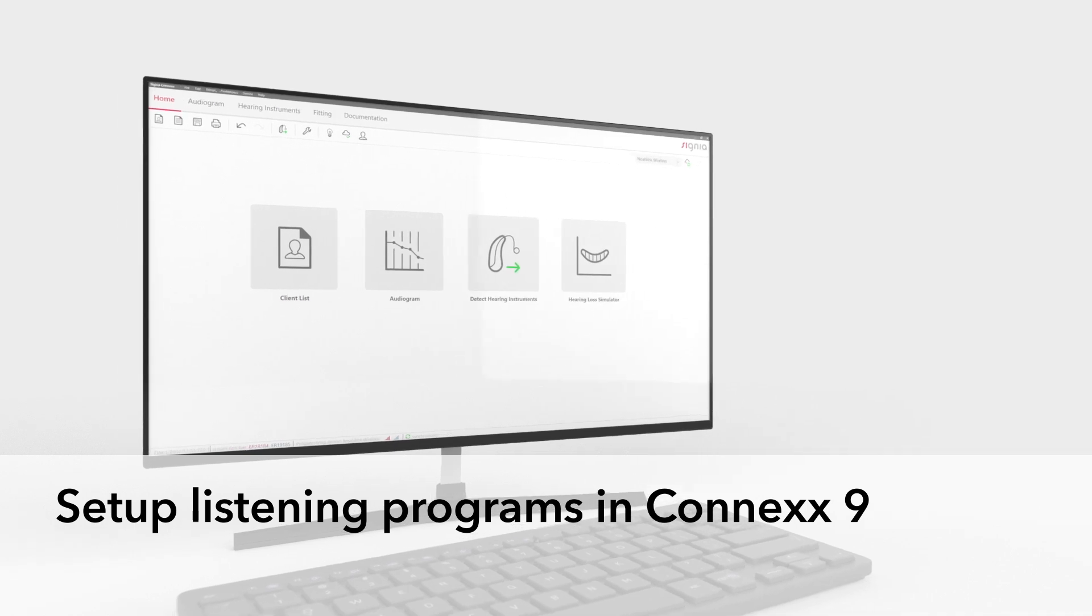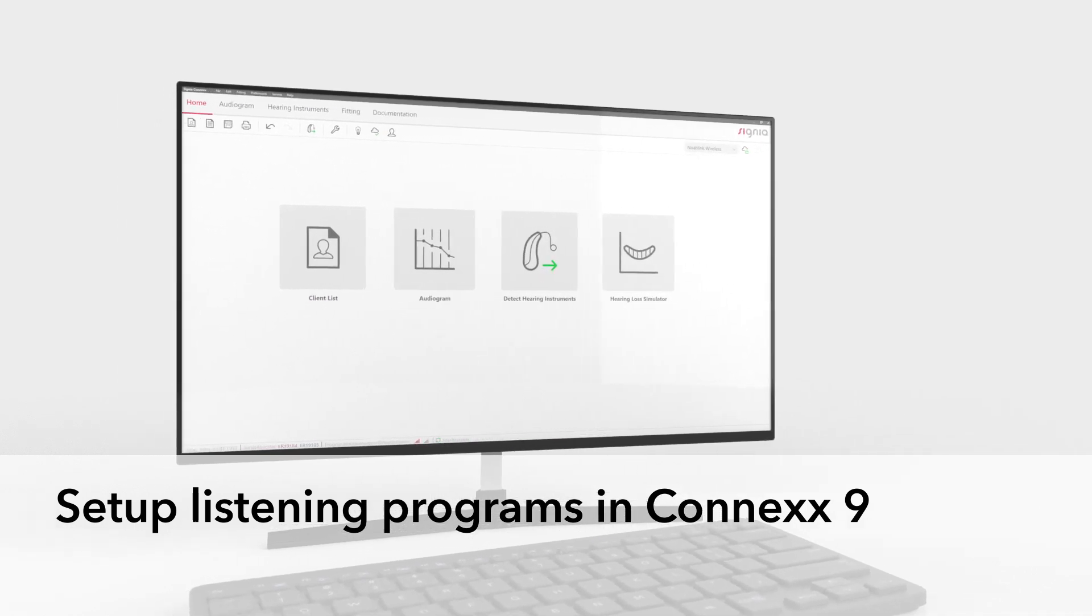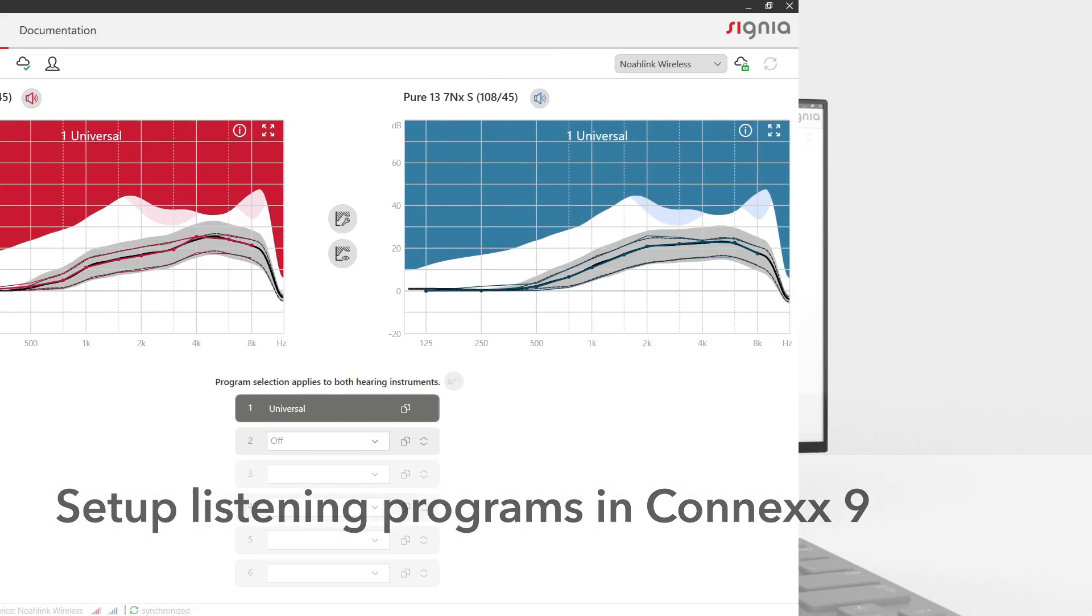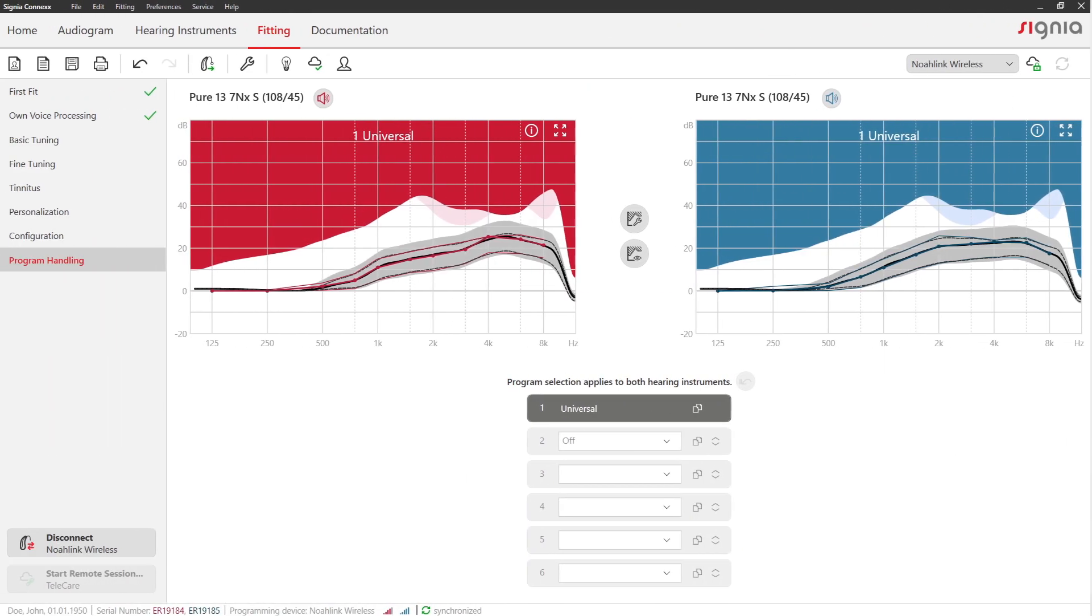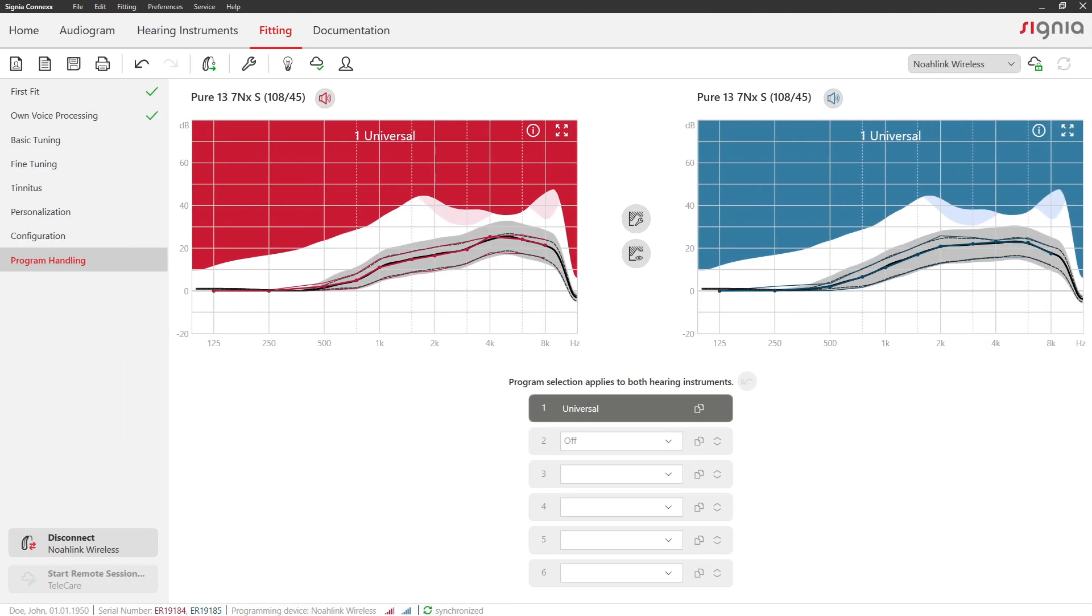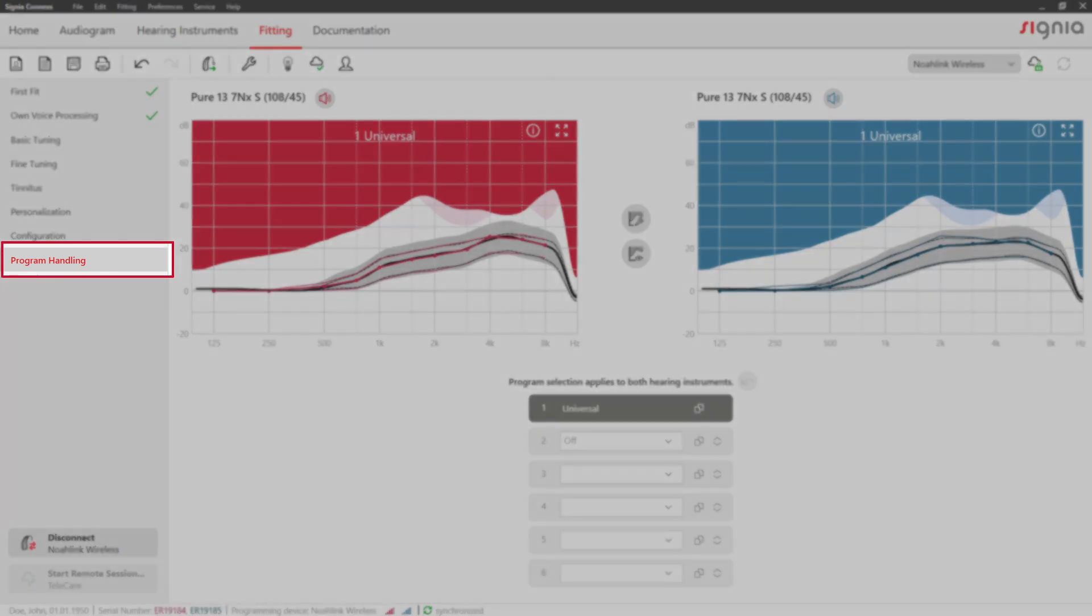Set up listening programs in Connex 9. You can set up additional listening programs on the Program Handling page.